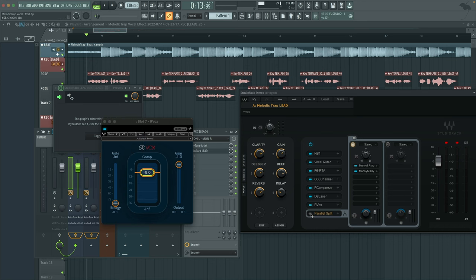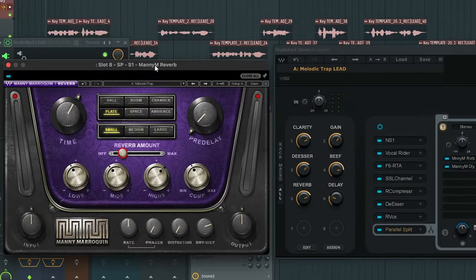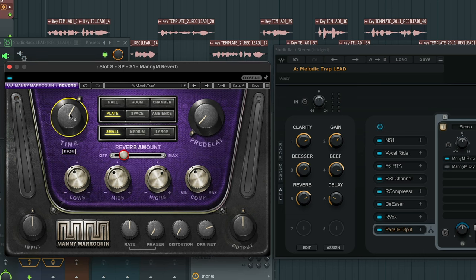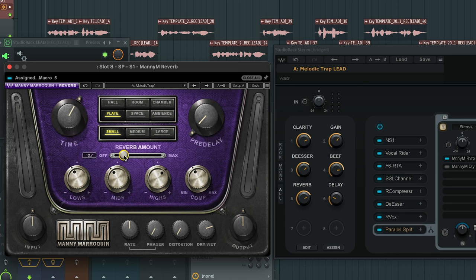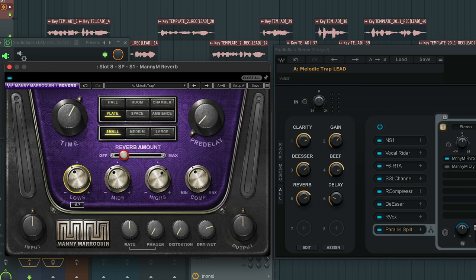Last but not least, we have the effects, which very simple reverb and delay. I'm a big Manny Marroquin fan. Everybody that watches my videos knows I talk about these plugins all the time. I have the time set to 116.6%. Have it as a plate reverb set to small and then the reverb amount set to 12.7. Really low reverb amount. And then the dry and wet knob is going to be set to 73.7. I have the highs set at 14.9. Mid's negative 12 and the lows negative 8.7.